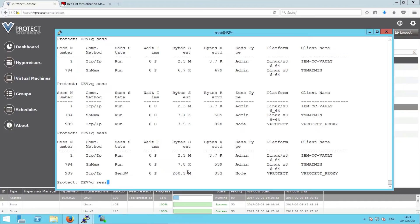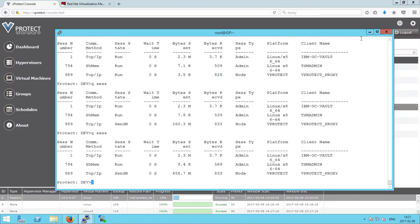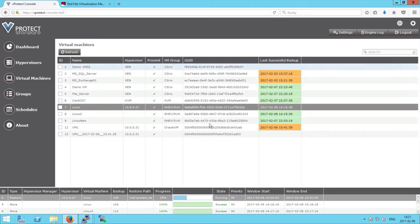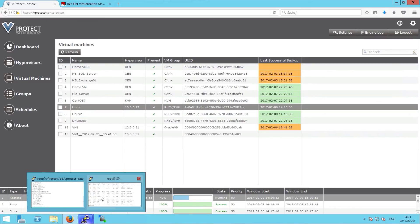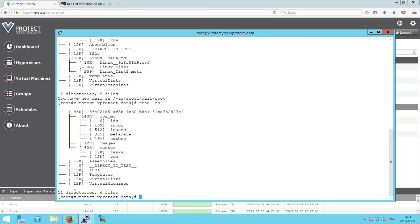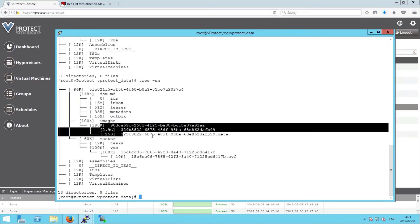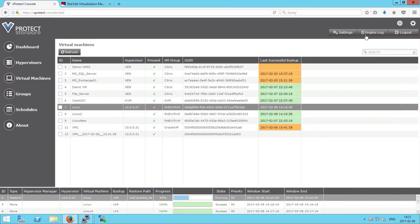The server is sending the data to the vProtect proxy. We can see that the machine is downloading from the Spectrum Protect server.